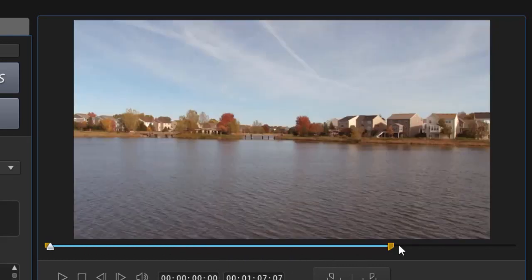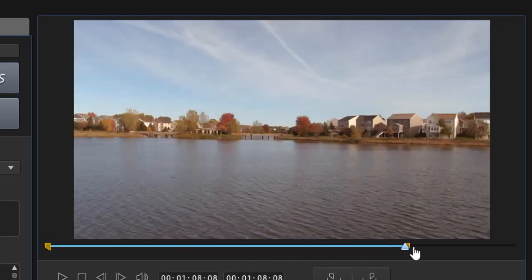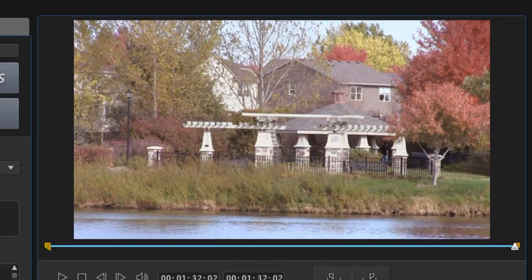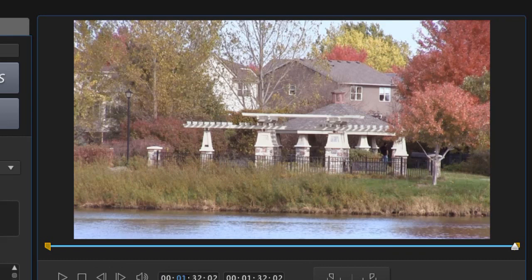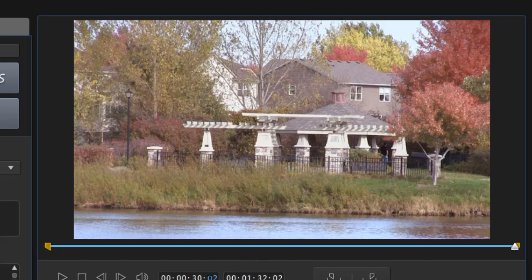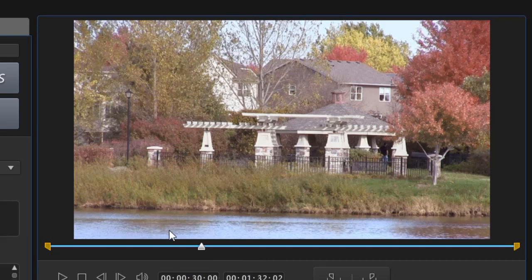Another way you can do this is you can use the time codes. Say I decide that I want to start. Let's say I'll set this to zero and I want to start 30 seconds in and no frames. And there's where I place my marker.